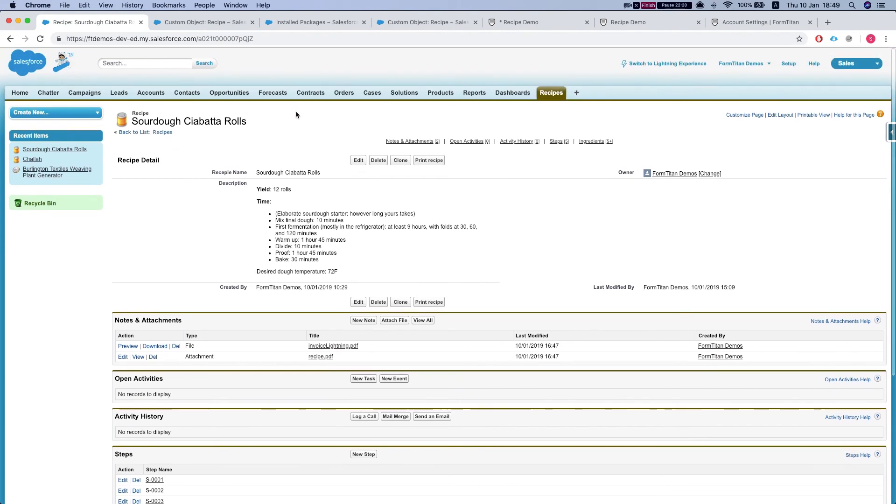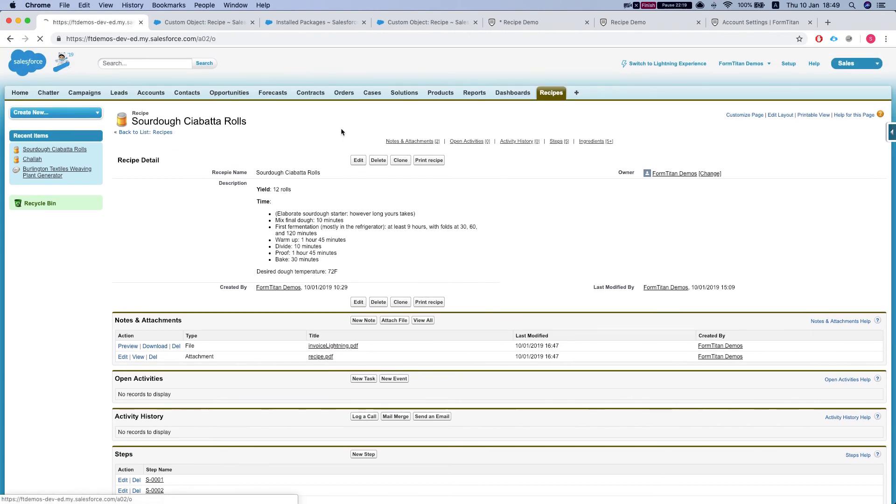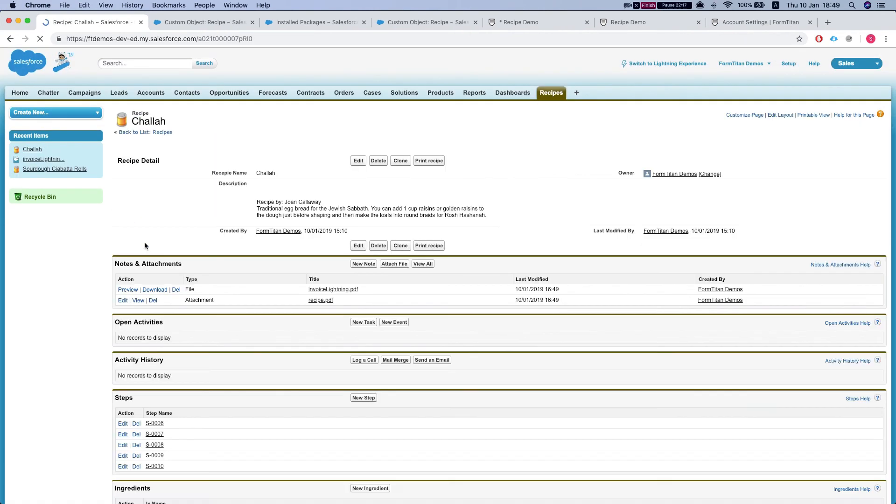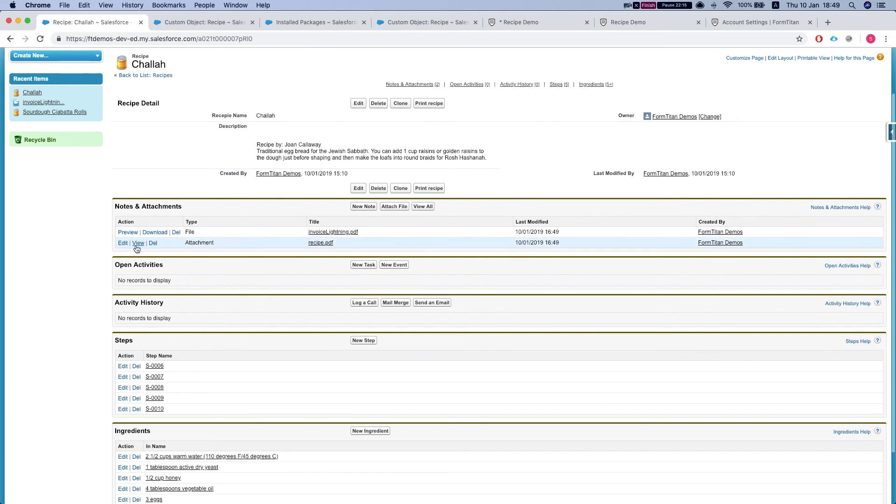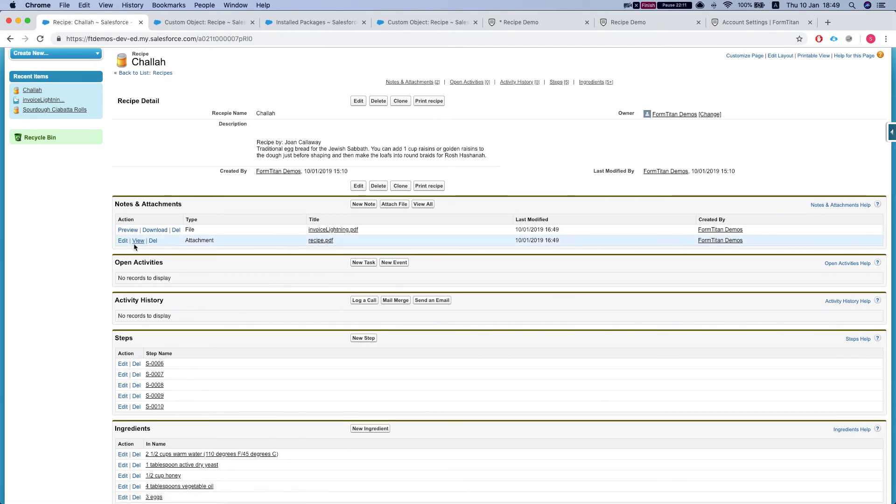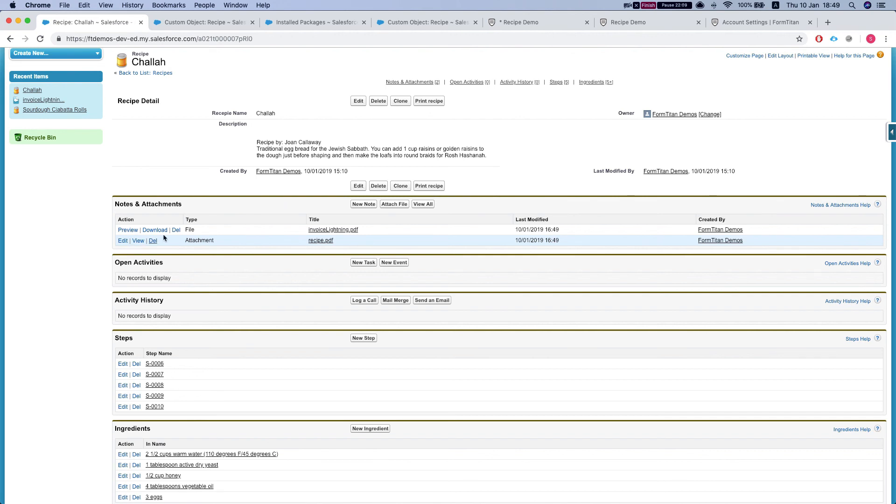Let's head back to all of our recipes. Take a look at the challah recipe. And we have it submitted as well from the multi-print button that we just created. This is how you do it.